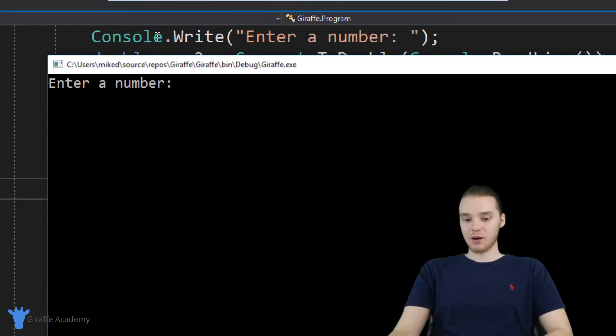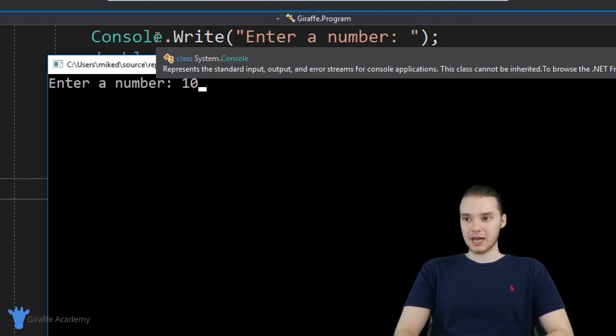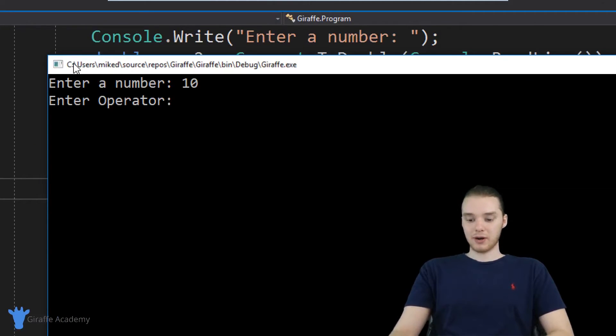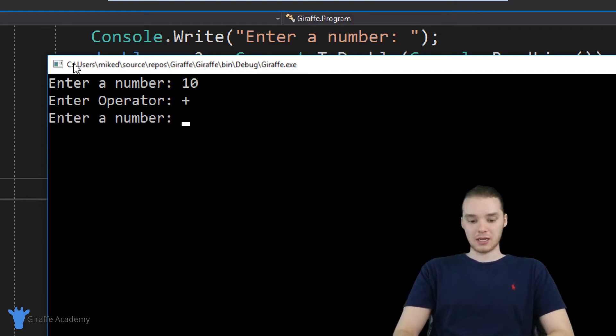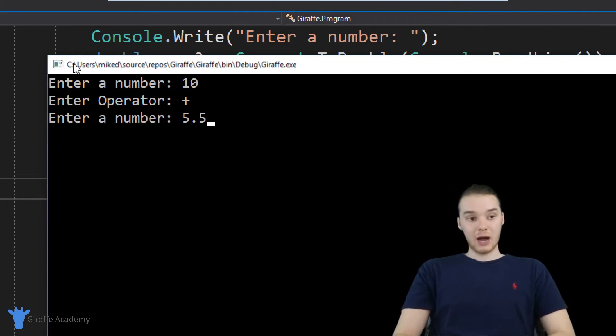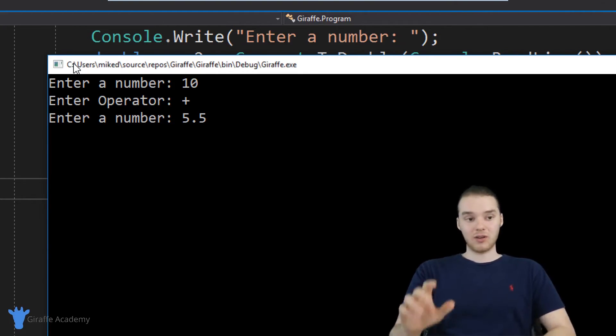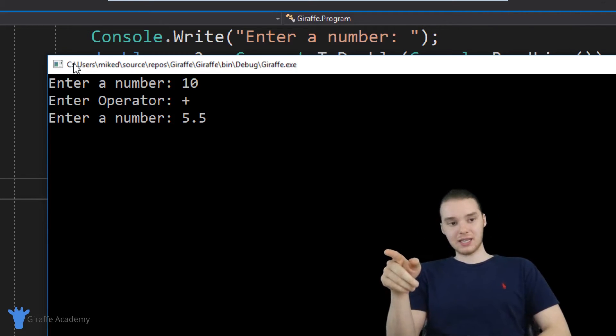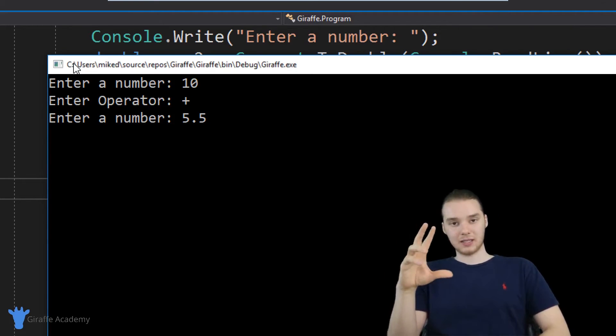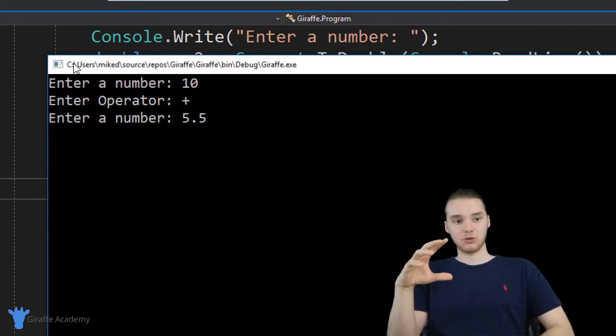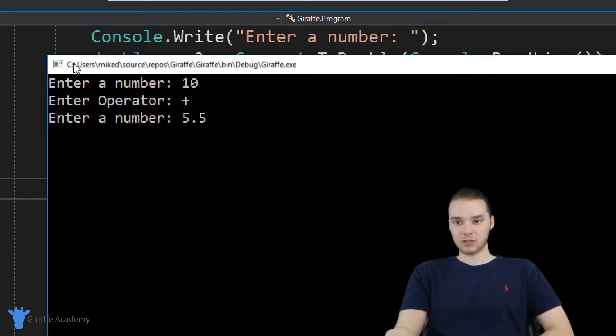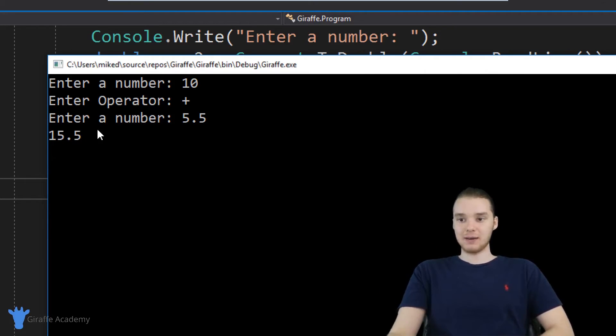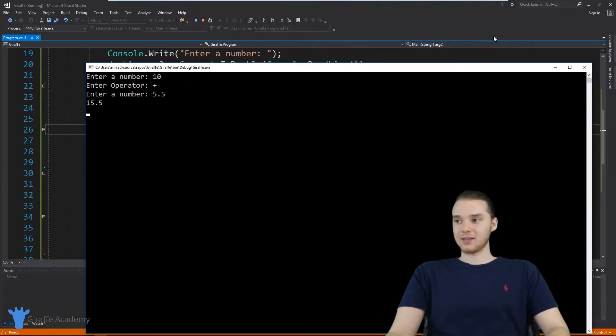Over here, it says enter a number, I'm going to enter 10. And enter an operator, why don't we do addition, and enter another number, why don't we do like 5.5. So now when I hit enter, that if statement is going to execute, and it's going to see that plus sign, and it's going to be able to add the numbers. So you'll see here, we get 15.5. So we successfully added the numbers together.